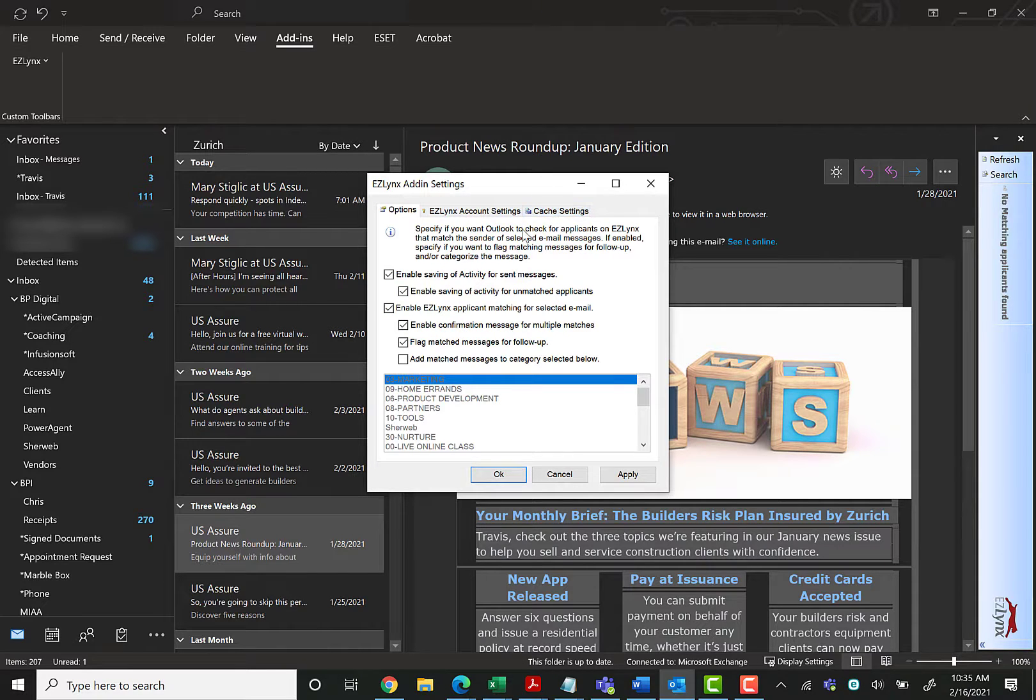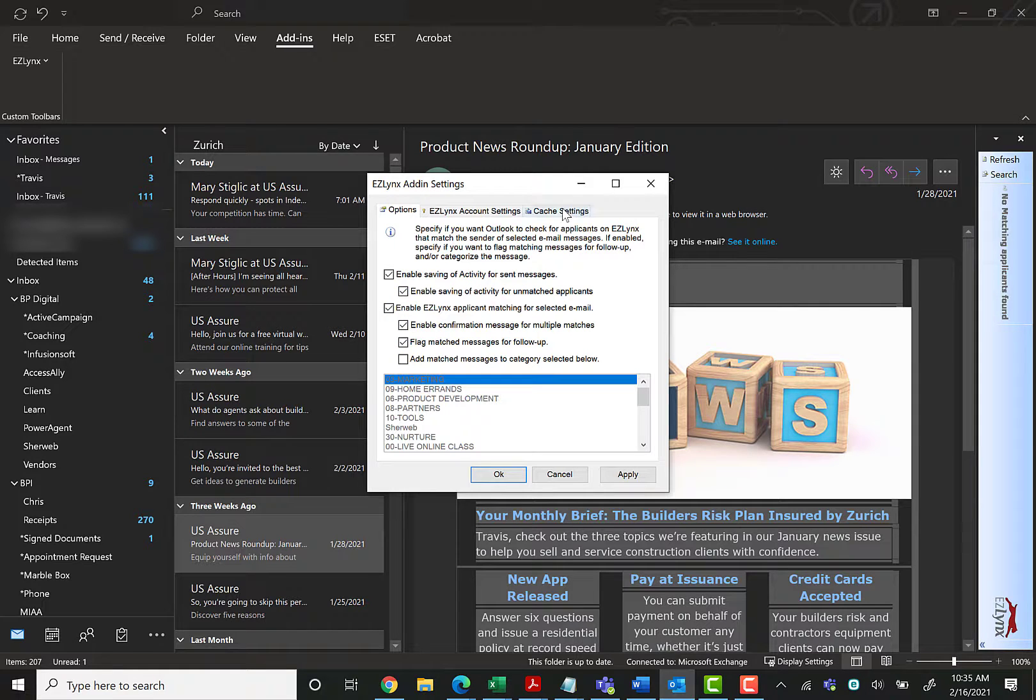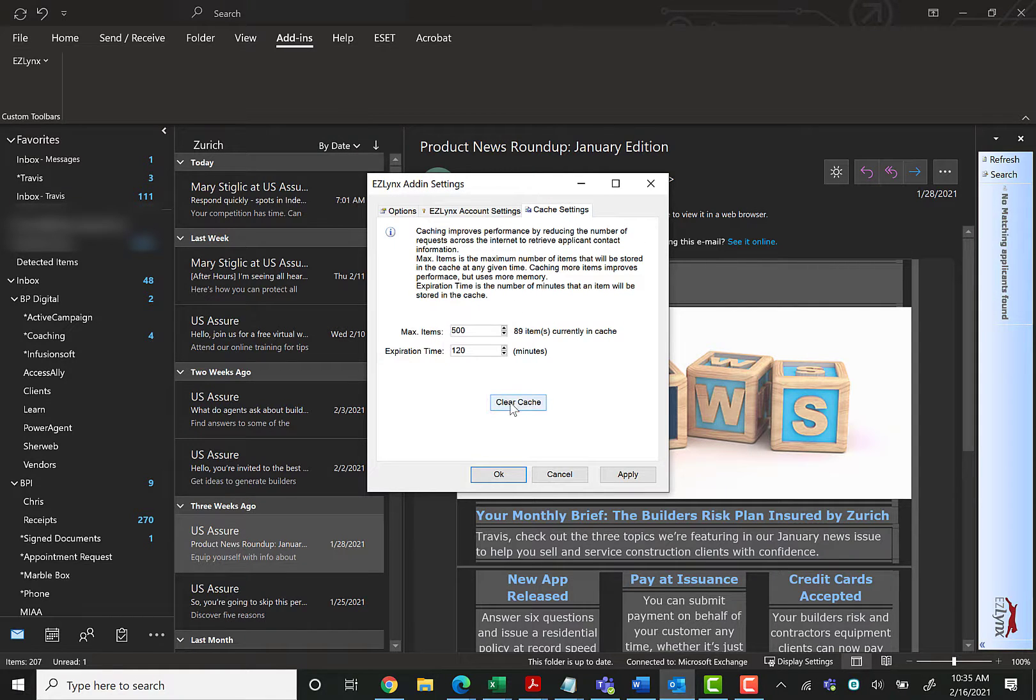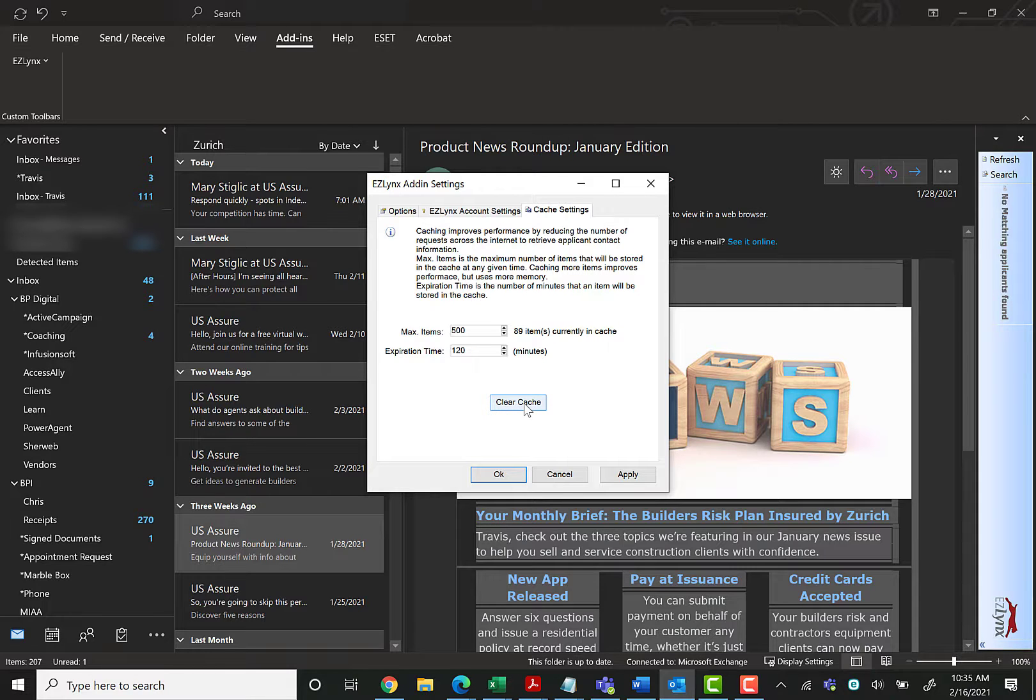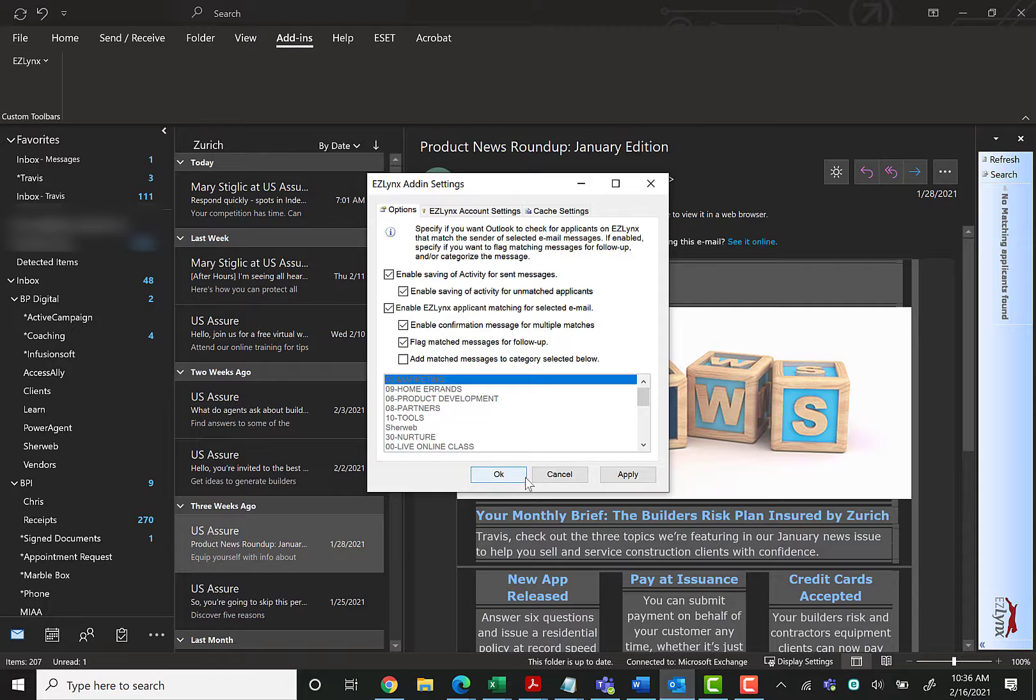And then for the desktop version, once you install it, a lot of times it hides under this Add-ins tab. You can come over here and find your settings. So here's where you can set your settings for the desktop version. You can set up login, cache settings. So if you're having any problems, come set up your settings here.